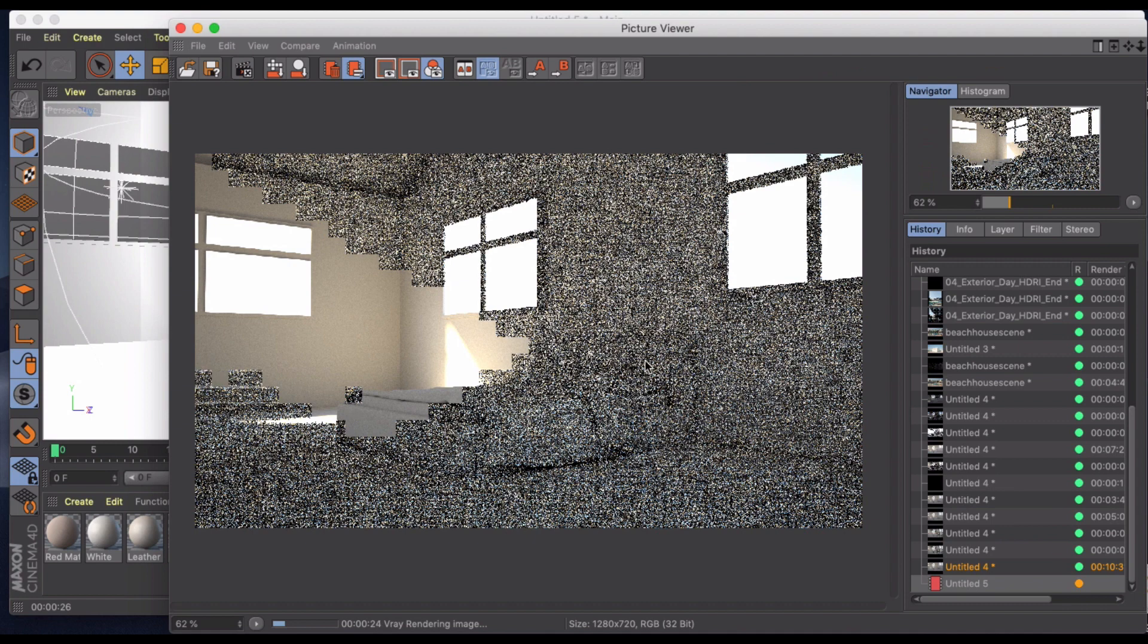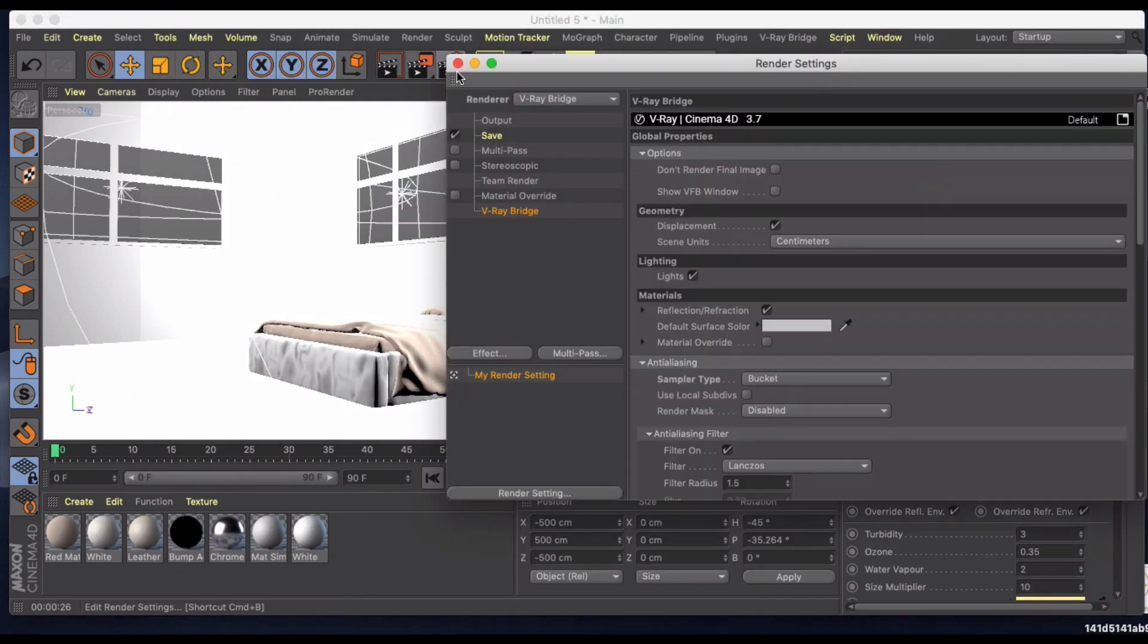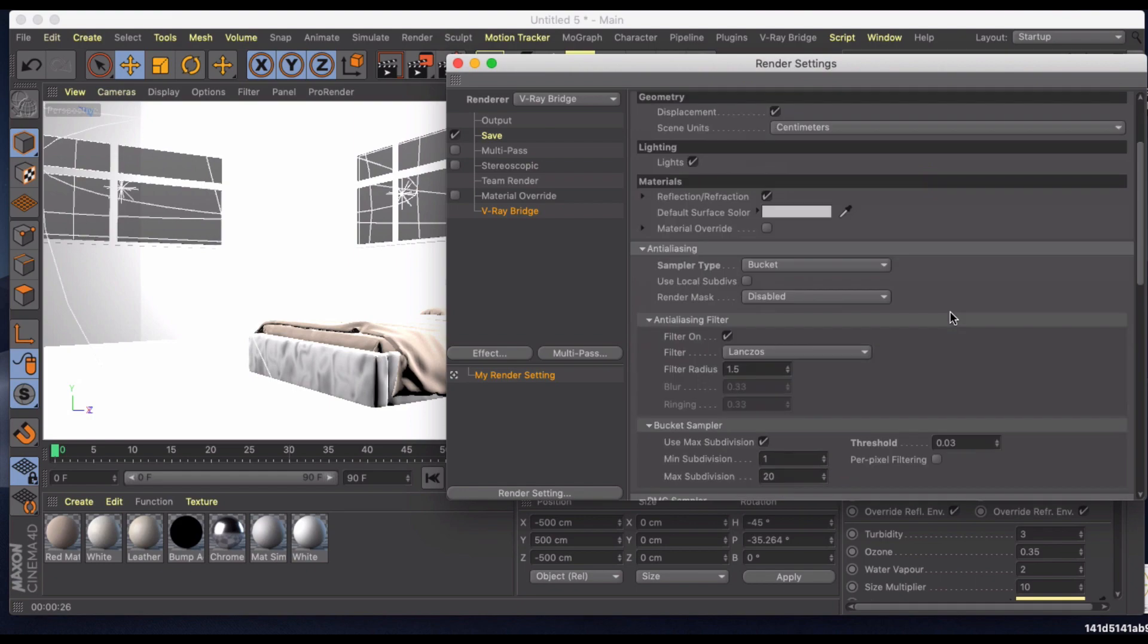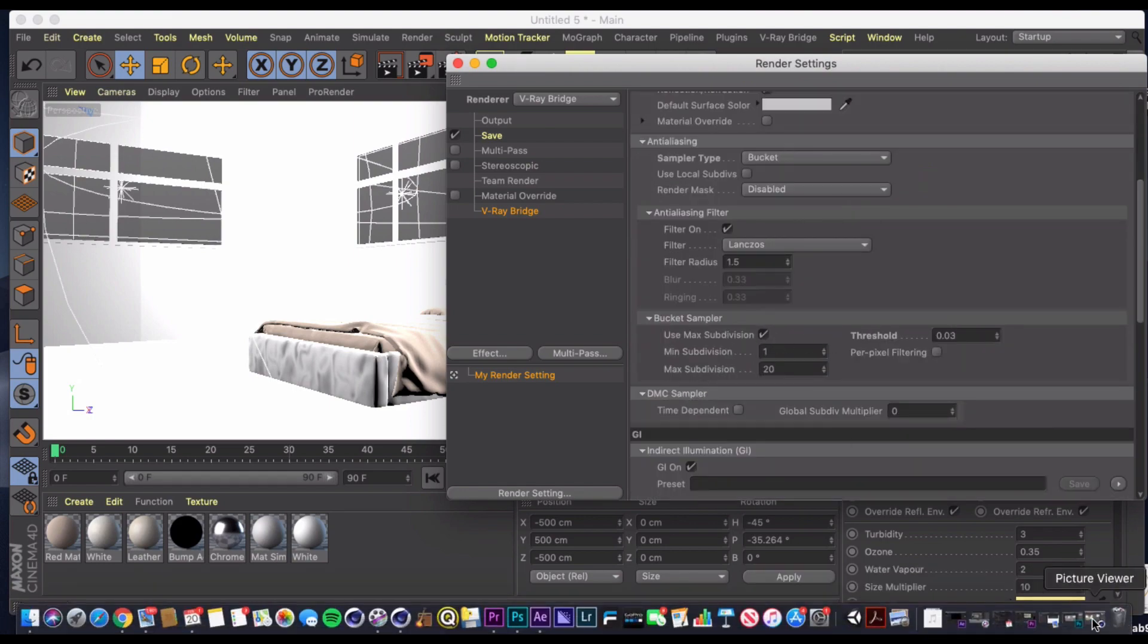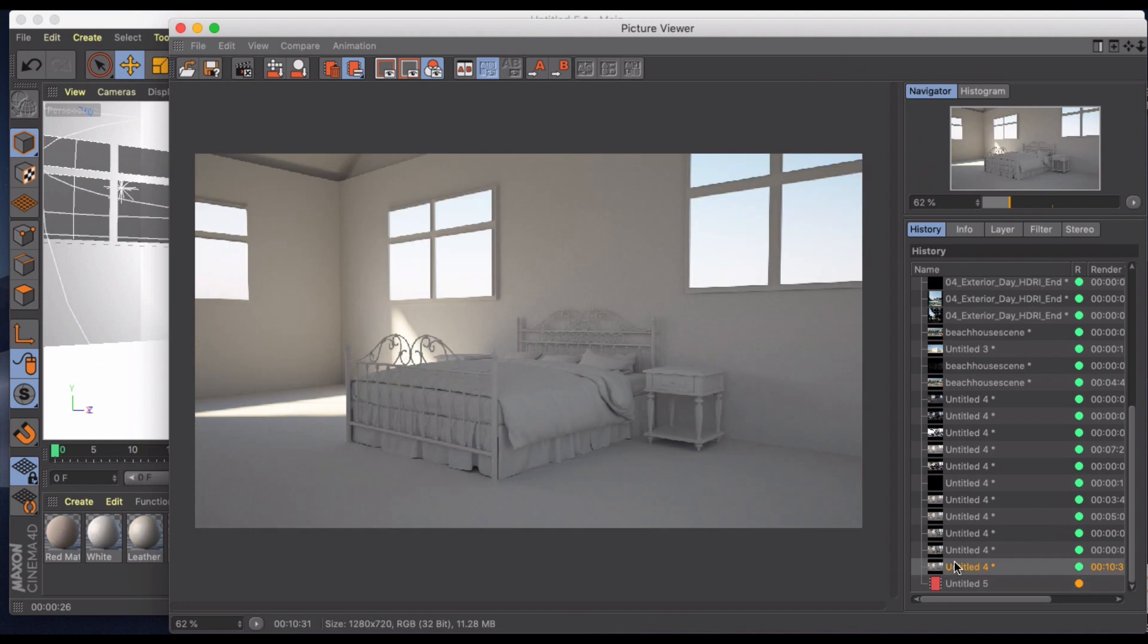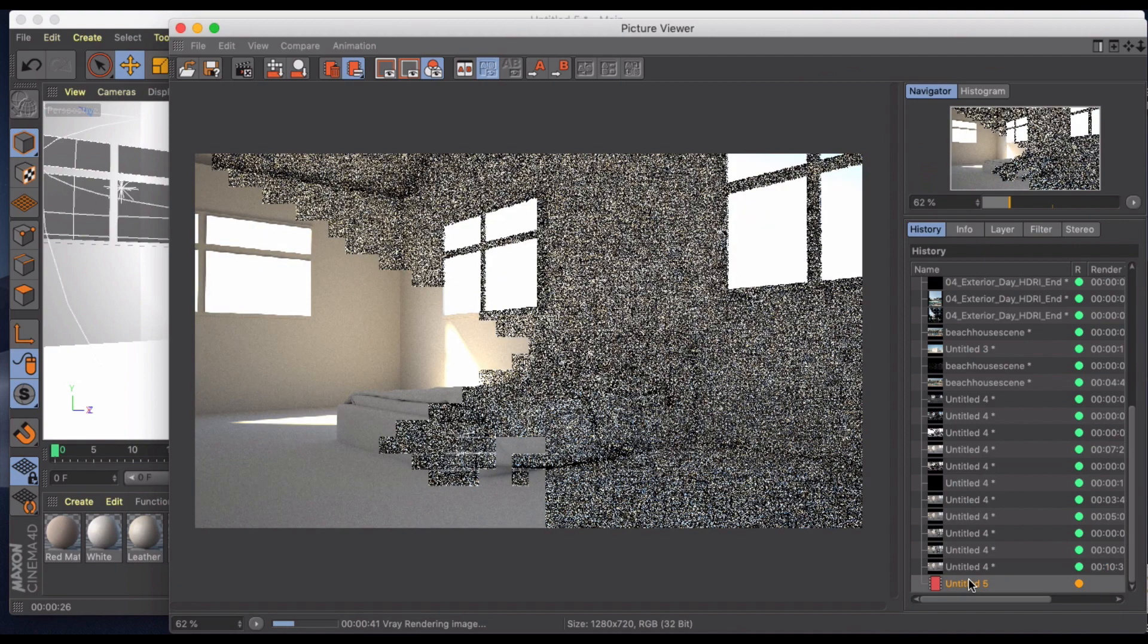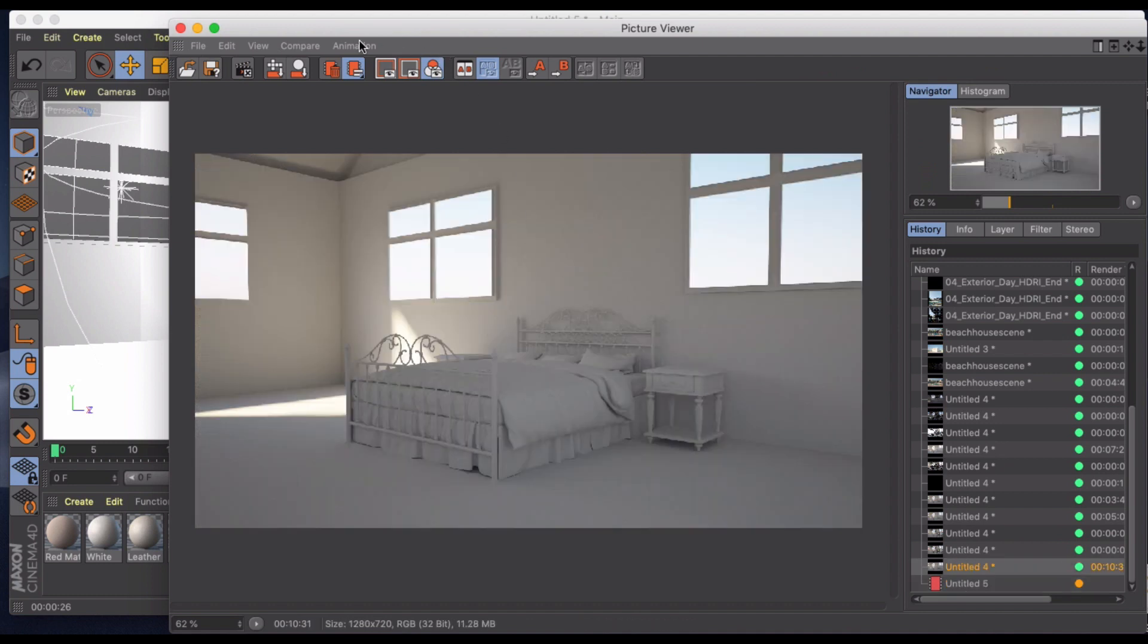For comparison, when I up the threshold here on my bucket sampler I rendered out the image and you can see I've got a lot less noise now in the scene versus this scene that's got a lot of noise. So really important when you're doing your final render to mess with those settings.